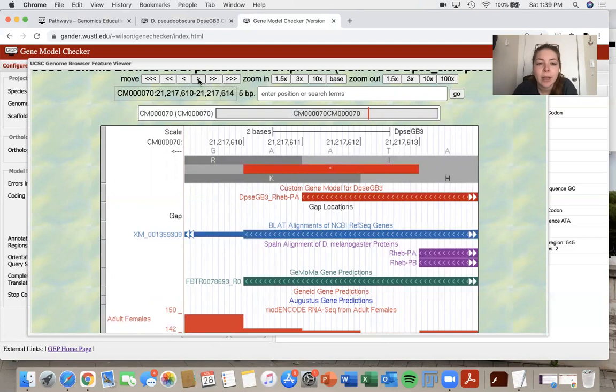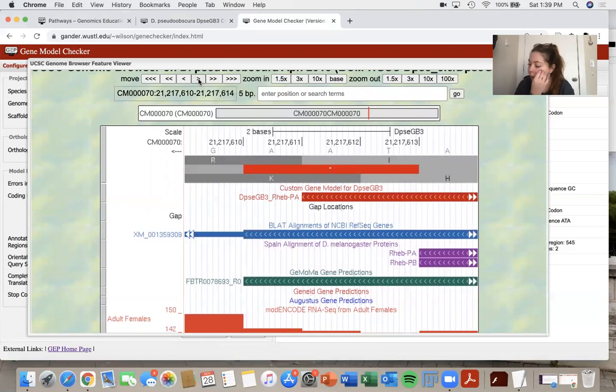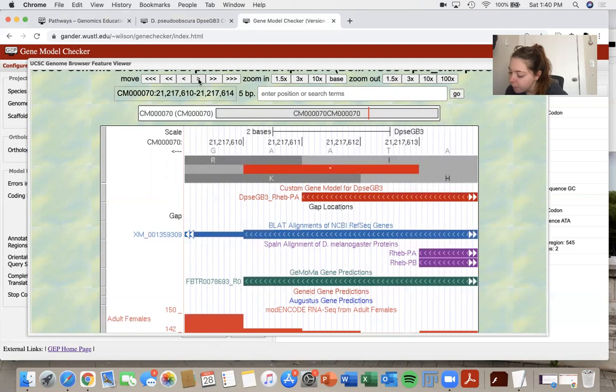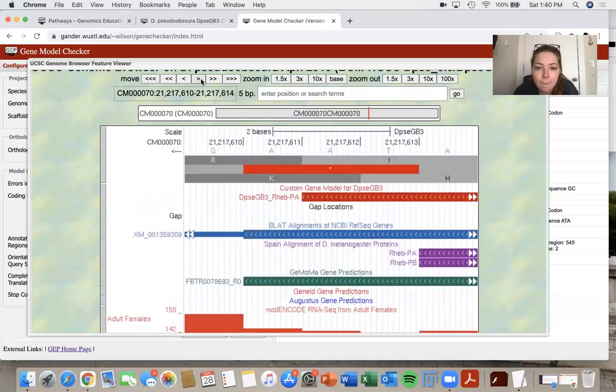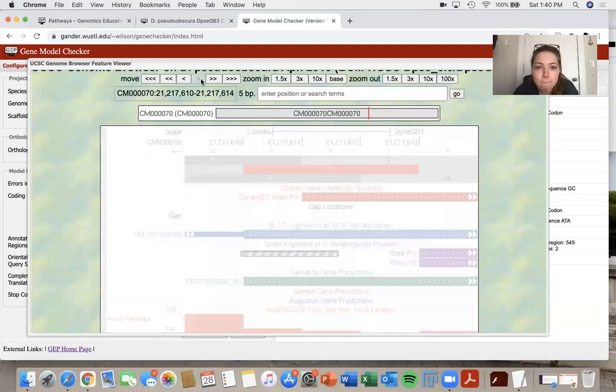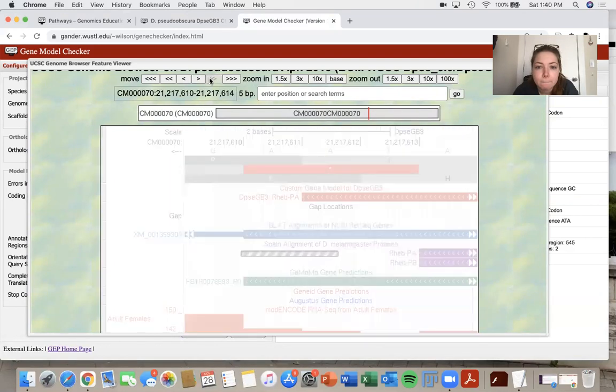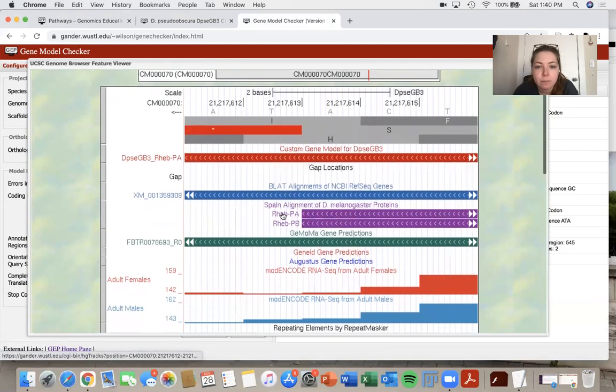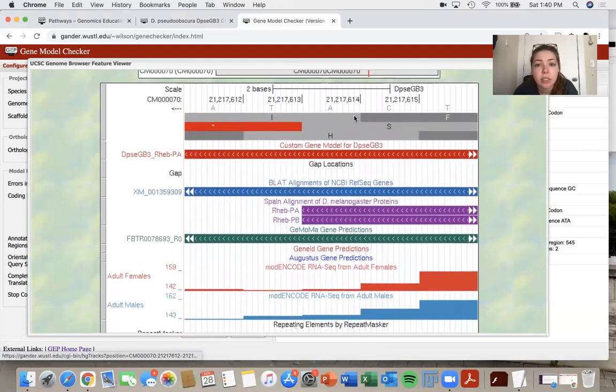So my coordinate for my last exon, I have my indication with me here. So I'm going to look at that. So I had six, one, five. So two, one, two, one, seven, six, one, five. However, it looks to me that it's actually two, one, two, one, seven, six, one to four.